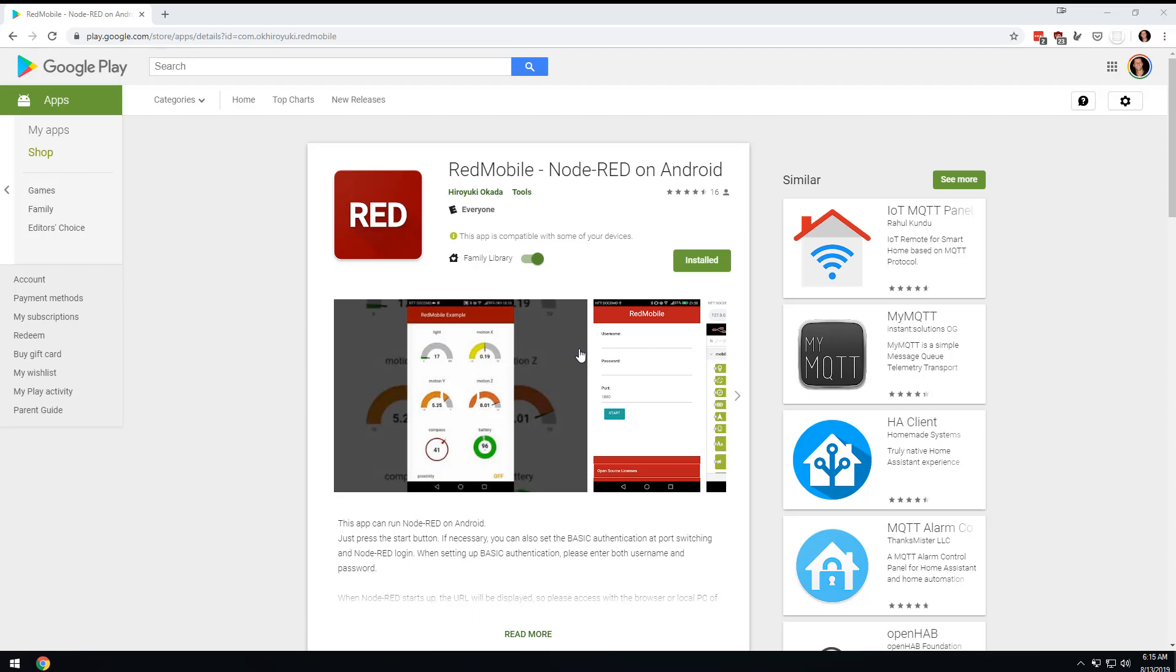The downsides are that it's six dollars and 49 cents, which is not cheap for an app. And the other downside is that you have no access to the palette manager, which means you can't install your own nodes and stuff like that.